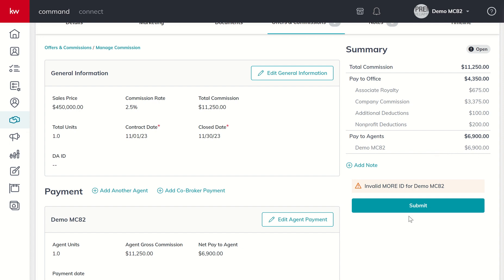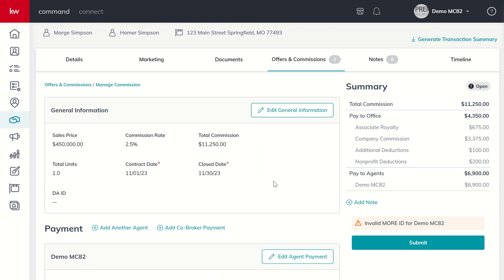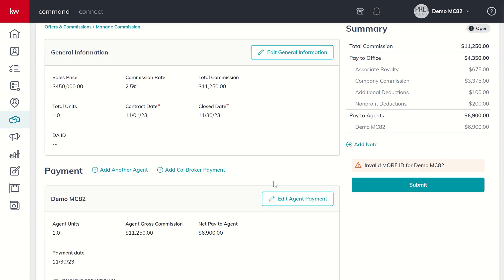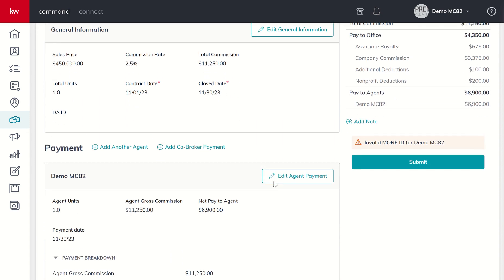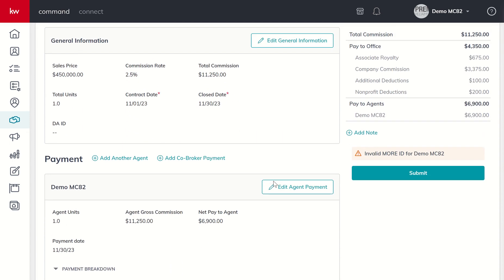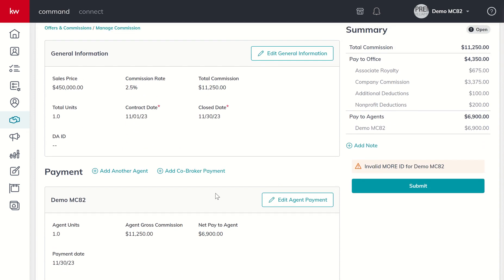This would show up in my market center administrator's Command MC or Command for Market Center account. They would review and either approve or deny my request. If approved, the DA process would begin. Many market centers upload the DAs to the opportunity, some email the DA, sometimes it's just a paper DA in your inbox. Every market center is different - ask your MCA how DAs are delivered in your market center.